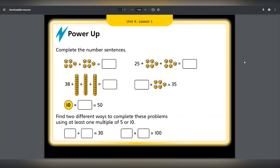They take around five minutes and children can use manipulatives on their tables to help them and share their answers on mini whiteboards, paper or verbally.